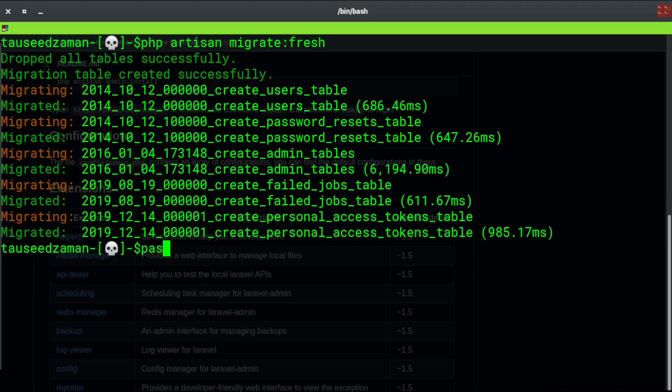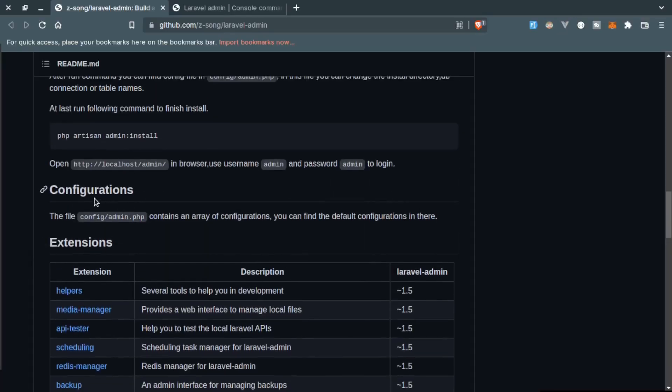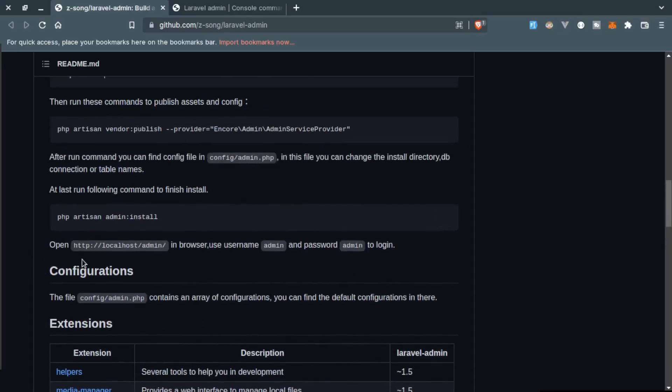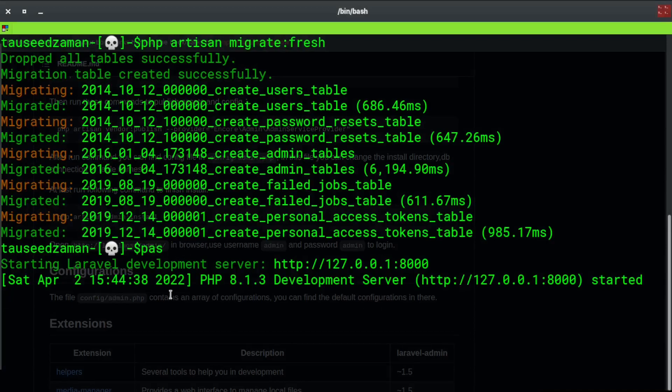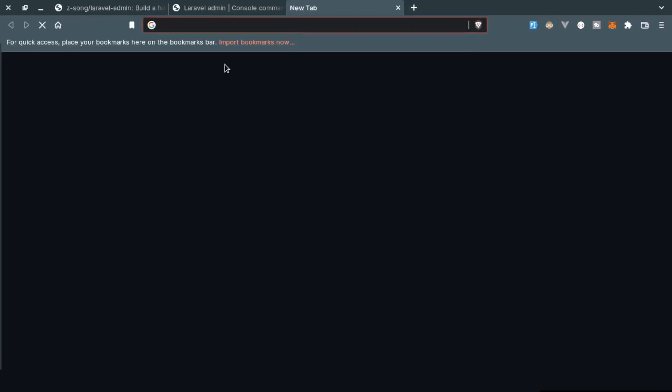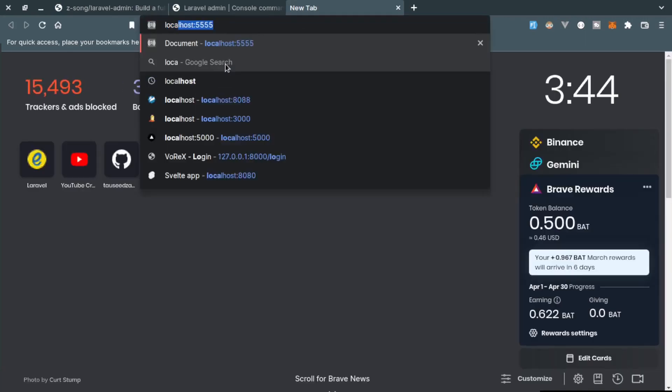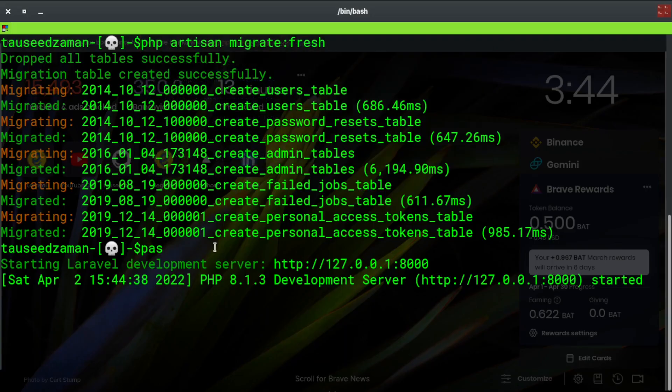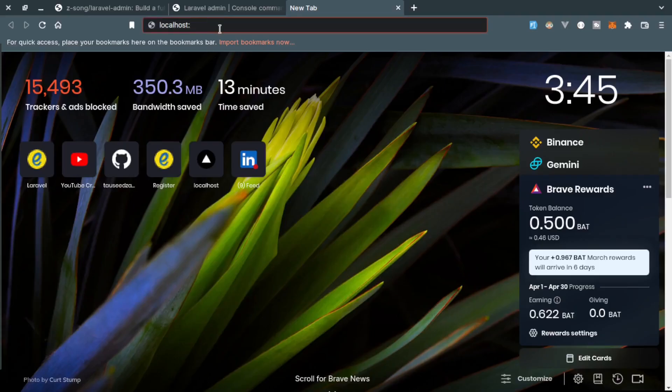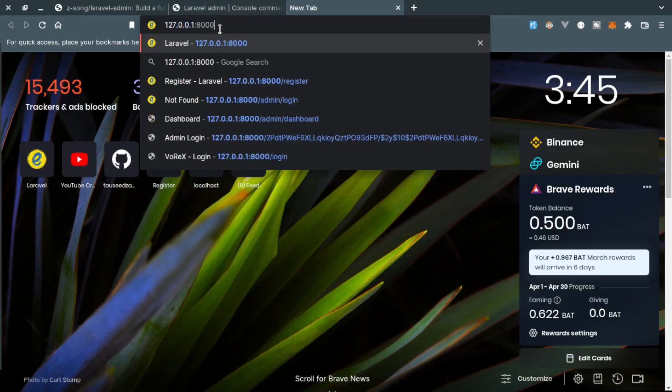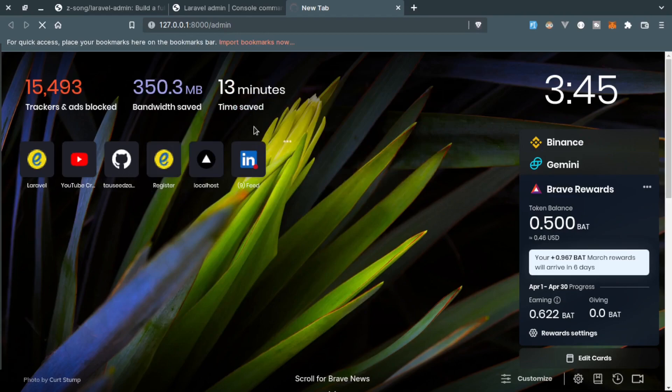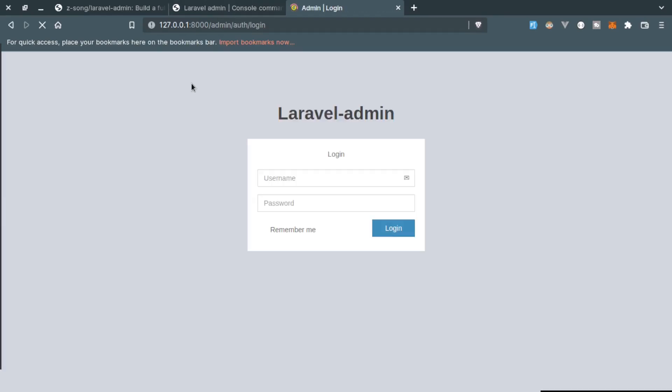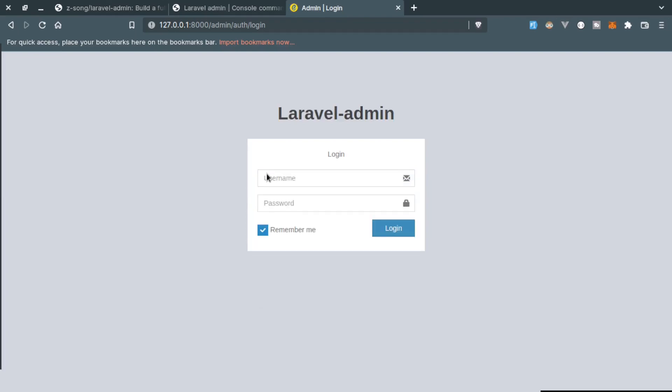Now let's start the server. Here they are providing us the default URL for this admin panel which is slash admin or host and then slash admin. The development server is started so let's go to that URL: localhost. It is running on localhost so 127.0.0.1 colon 8000 and then admin.